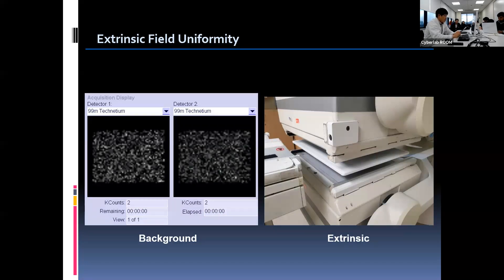When the flood sheet source is ready, we do the extrinsic uniformity test in the morning before starting clinical patient imaging. Prior to acquiring the flood source image, we need to check the background in the room with the same detector first. If we confirm that there is no other radioactive source in the room, we can proceed to the next step. The flood sheet source is placed right on the collimator while maintaining the same distance from the detector as described in the image. Approximately 10 million counts need to be acquired, and it takes around 10 minutes with a 10 mCi flood source.